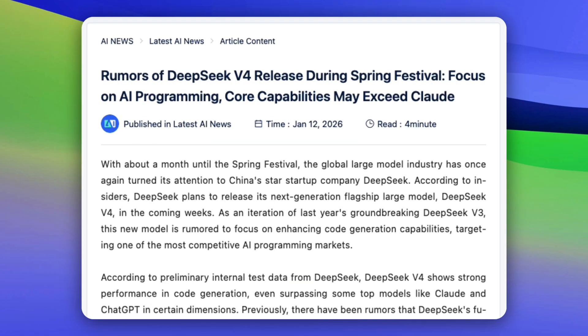So what do we actually know about DeepSeek version 4? First, the timing. Multiple insiders point to a spring festival release, likely by mid-February. That lines up perfectly with DeepSeek's history. When they release around this time, it's usually intentional — and it's kind of a statement.